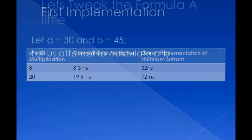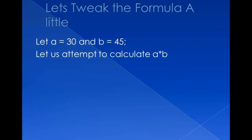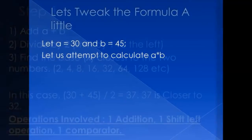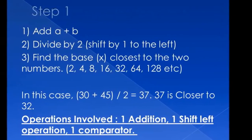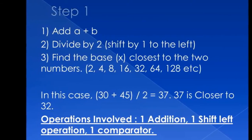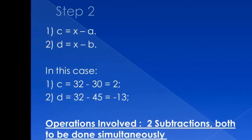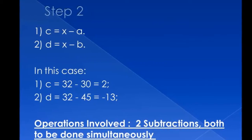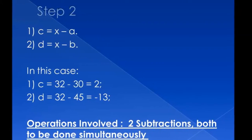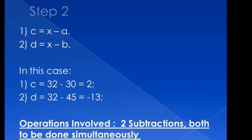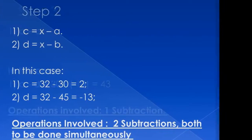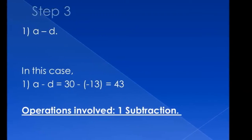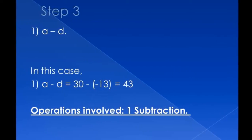However, we decided to tweak the formula a little. Let's take 30 and 45. Now the base is basically found as a multiple of 2, so 2, 4, 8, 16, 32. So in this case, the base is 32, and we have values 2 and minus 13 for C and D. And A minus D, which is minus 13, gives us 43.